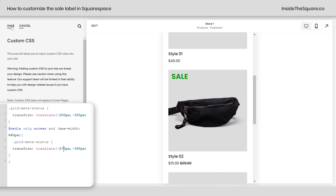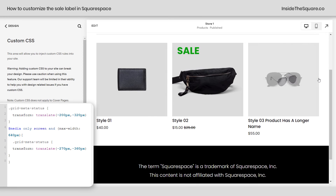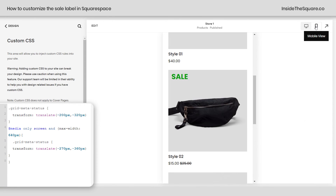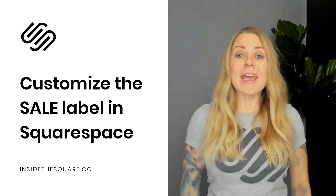I'll select Save, and let's go ahead and check out the desktop version — it's exactly where we left it. Mobile version — there we go. So again, this bottom section changes where the sale label is only on mobile devices. The first one changes where it is on desktop. And one last time: Transform Translate — change its position horizontally, comma, change its position vertically.